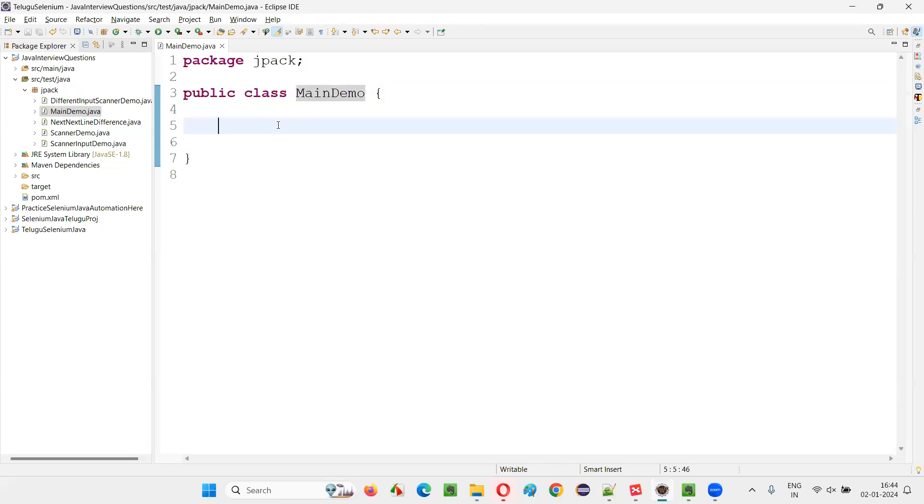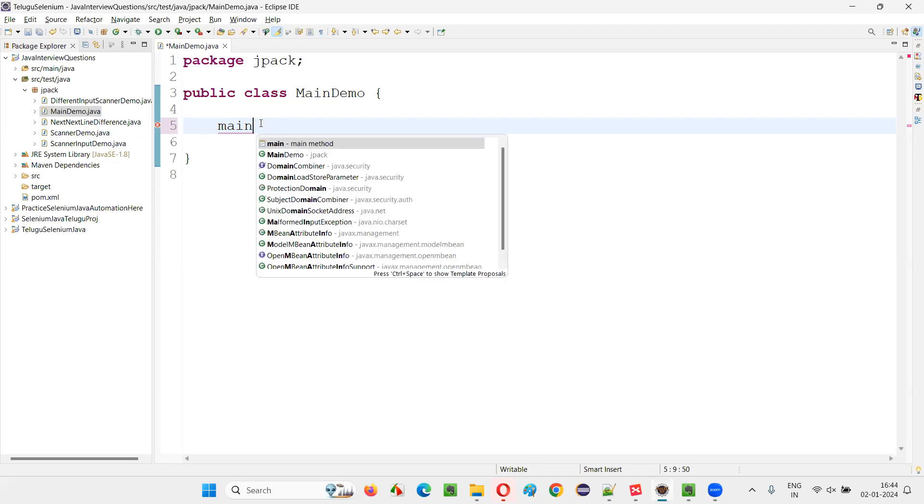Inside this class, I would like to create a main method. How to do that? Just type main, M-A-I-N. While the cursor is blinking beside this particular text, just press control and space bar.